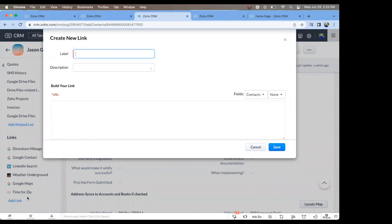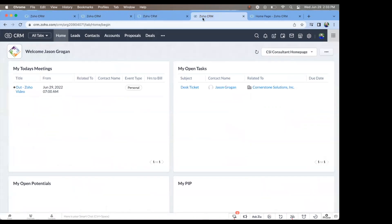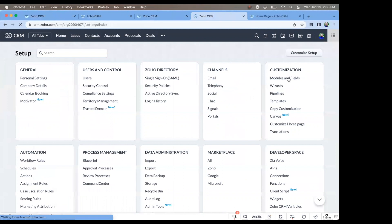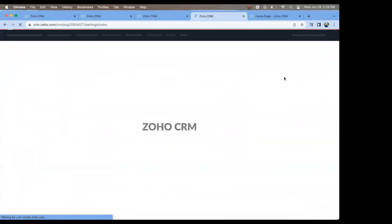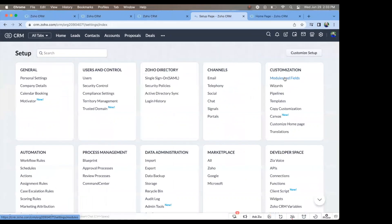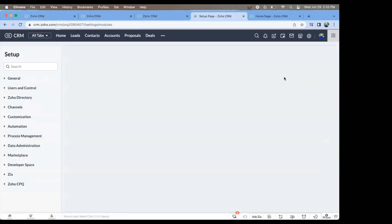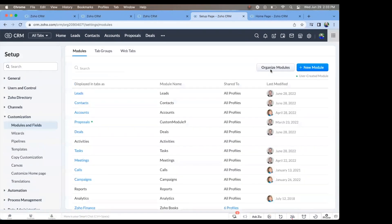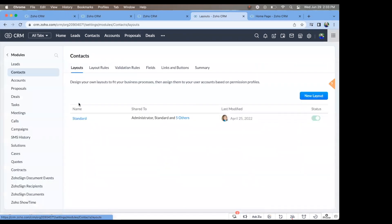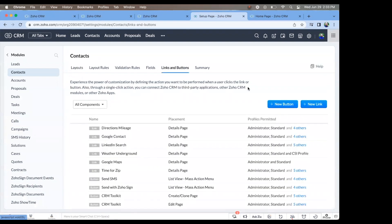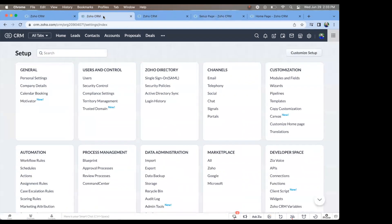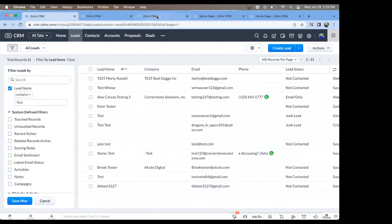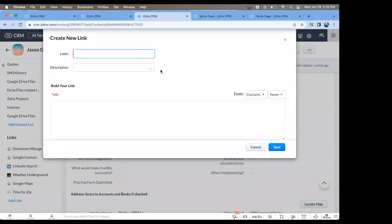You can either go from here to add a link, or the other way you can go is starting from the home page, go to settings, under modules and fields, click on which module you want, and links and buttons, and you can add a new link. Either way works, either way is efficient, and this is how we're going to go.